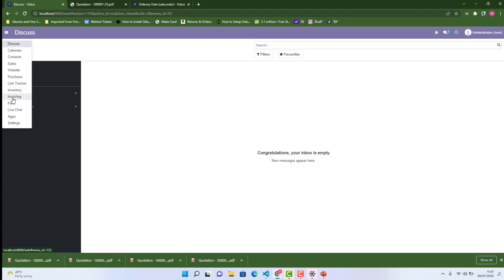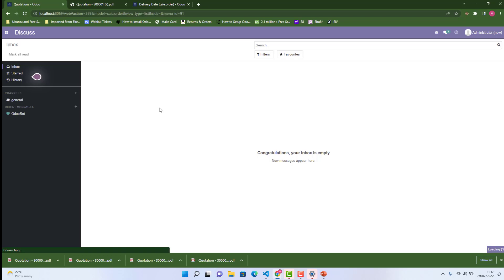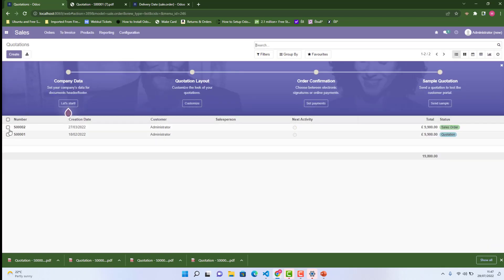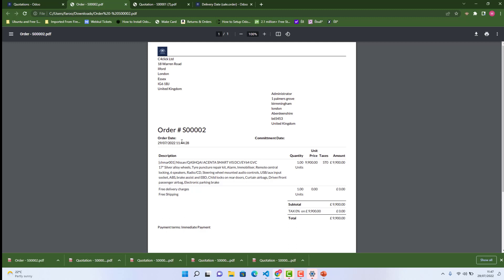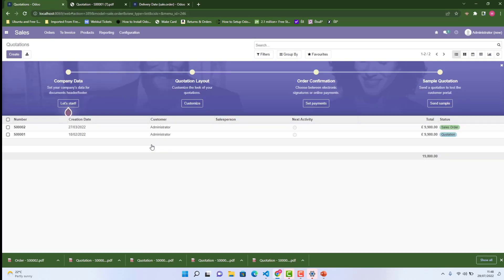The upgrade succeeded. Let's go into the Sales app, choose any sale order, and print the report. Previously there was only the order date, and now after it we can see 'Commitment Date' — our label is there. The data is empty because no commitment date has been set on this order, but the field is correctly displaying.